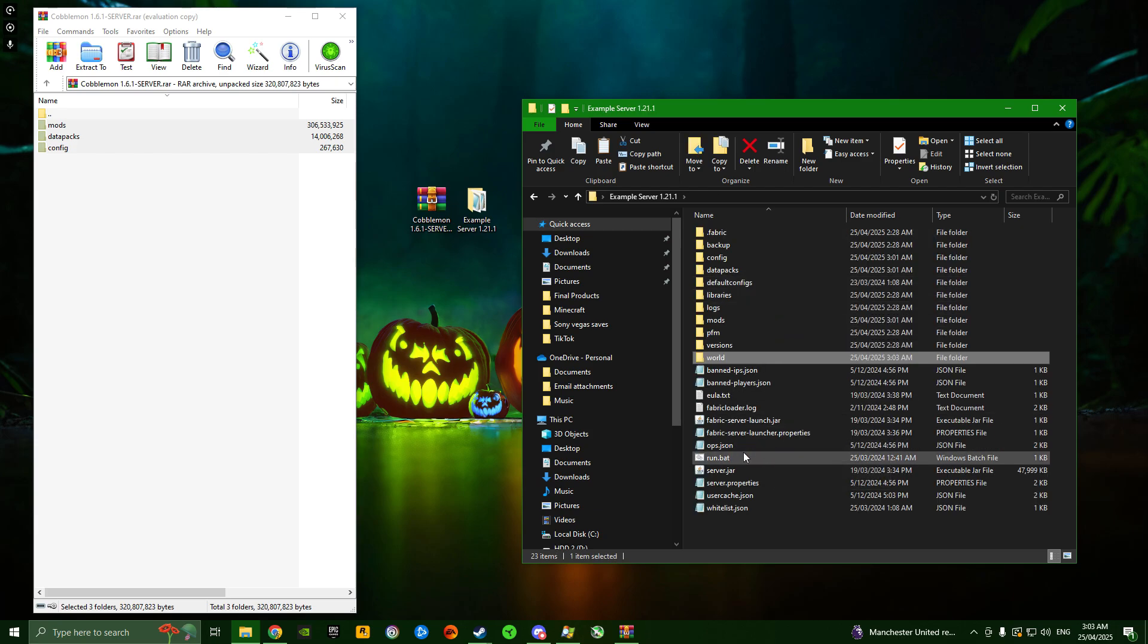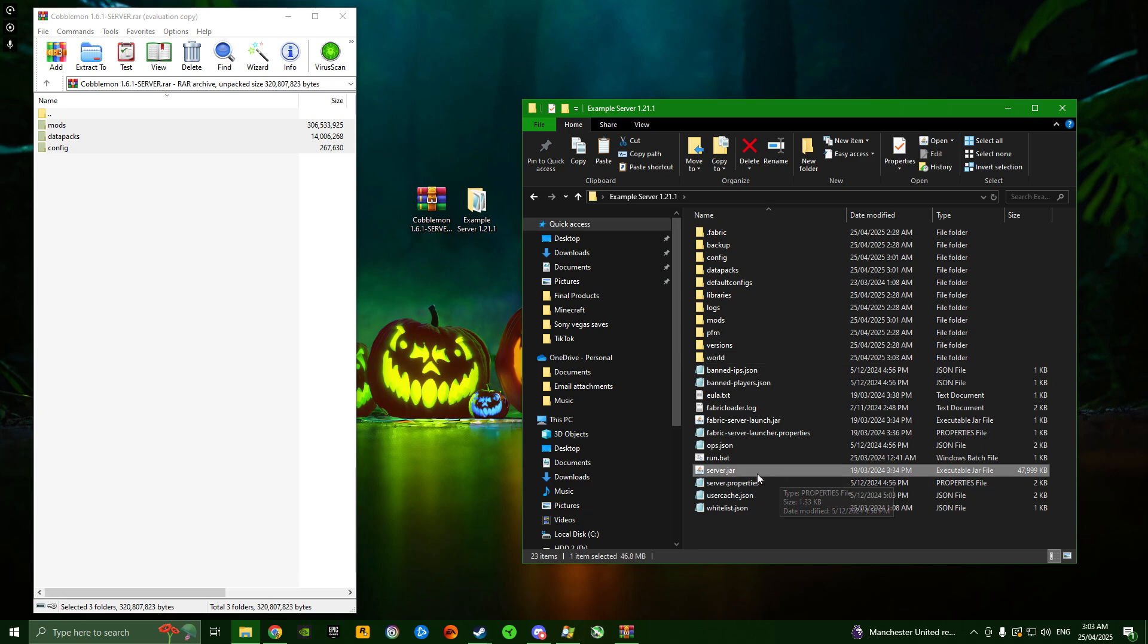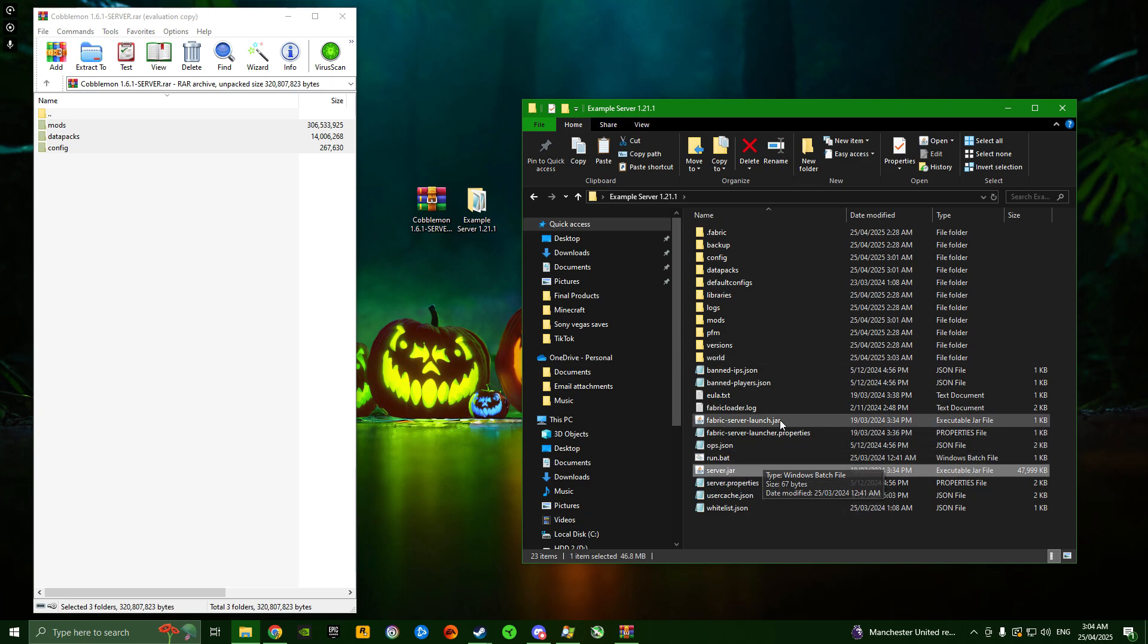Now just run your server, whether through the jar or a run.bat file, whatever you prefer. If you followed all the steps up to this point, it should open up without a problem.